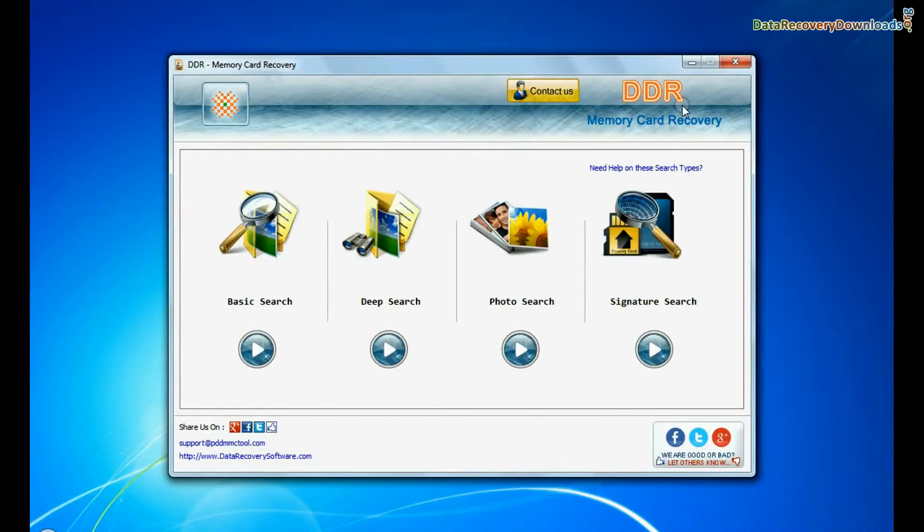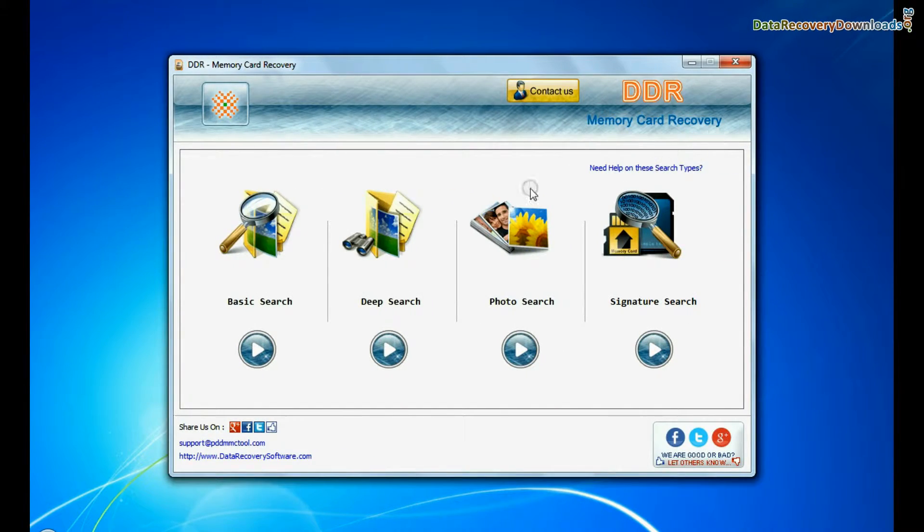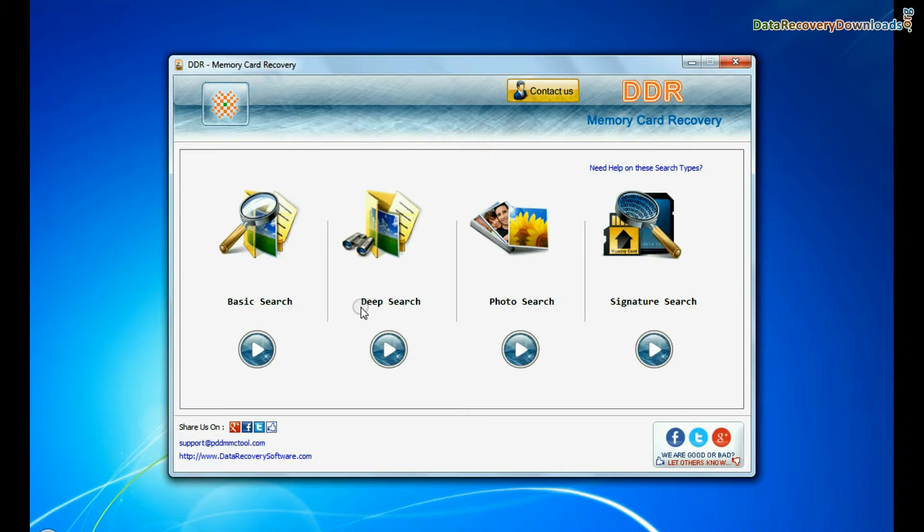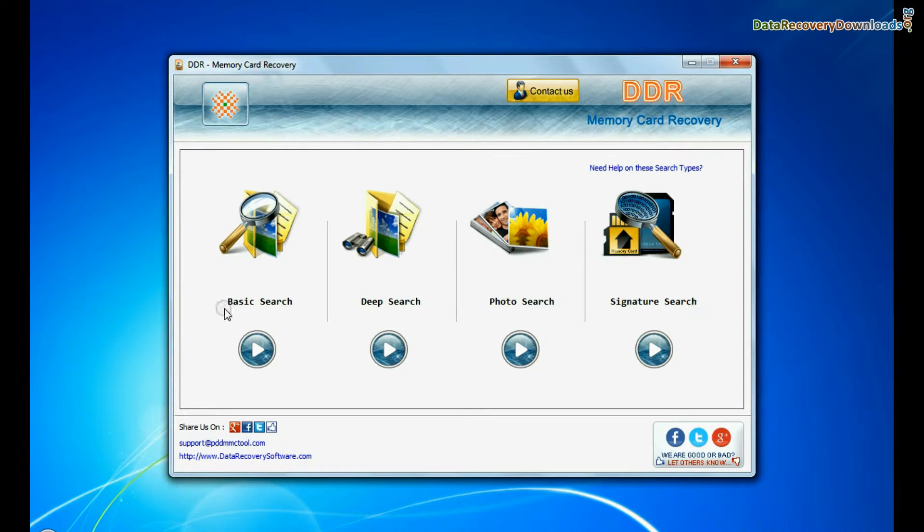Run DDR memory card data recovery software. The software has 4 recovery modes: basic search, deep search, photo search, and signature search. Select any recovery mode and continue.